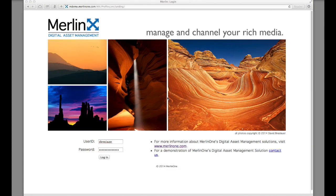The login screen is configurable. An admin user may change the banner, photos, or text whenever they want.